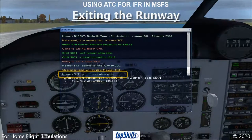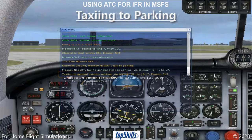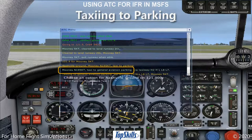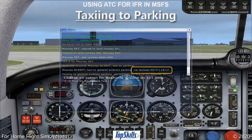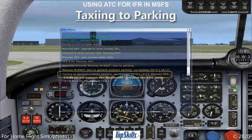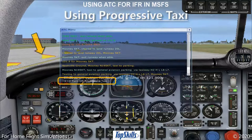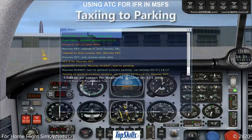ATC instructs us to exit the runway when able. We request ATC clearance to taxi to the parking area. ATC clears us to taxi to parking and gives us taxiway routings H2, H, L, L8, and L7. If we forget which taxiway to use next, we can refer to the text in the ATC window. We may turn on Progressive Taxi or follow the taxiway signs. Progressive Taxi leads us to our final stopping point.